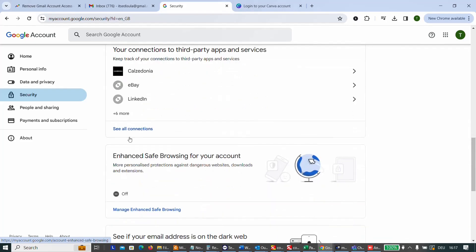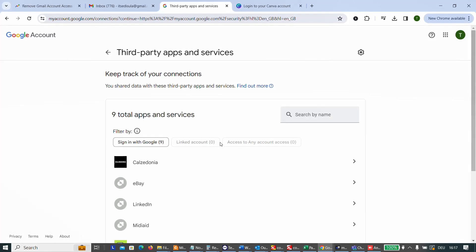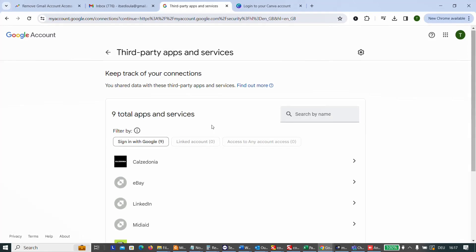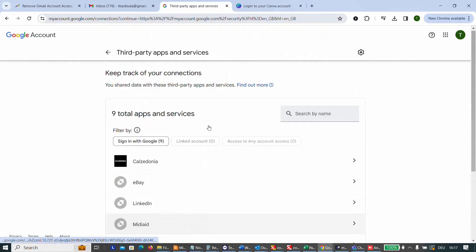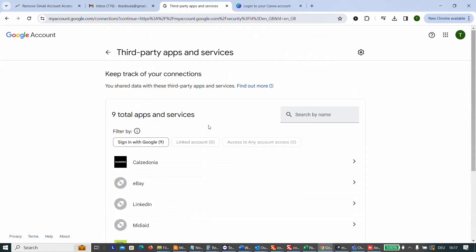In my case, as you can see, if I click see all connections, I have around nine applications or websites where I have signed in or I'm using my Gmail account.